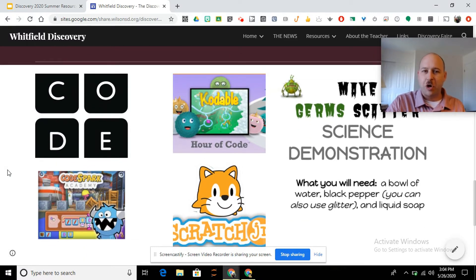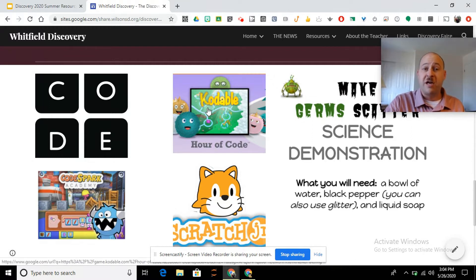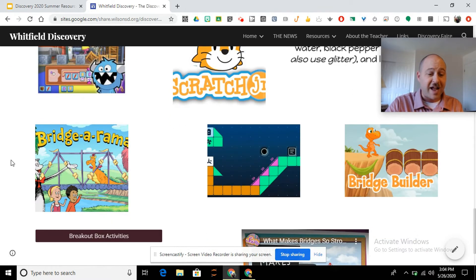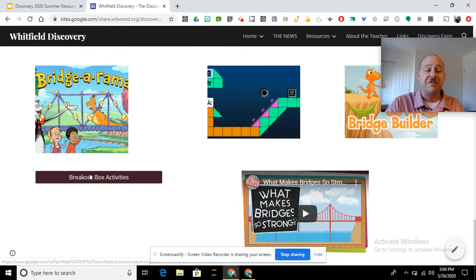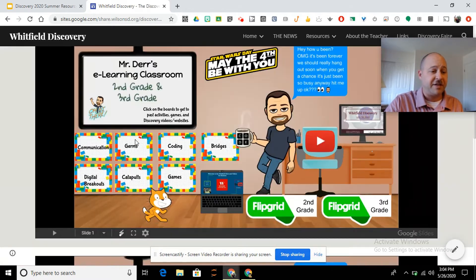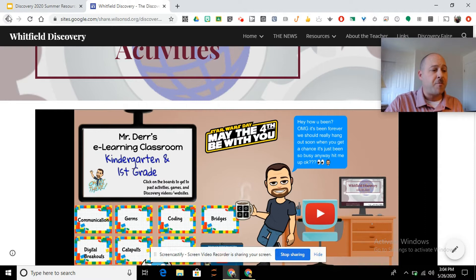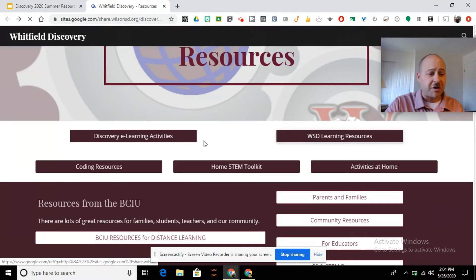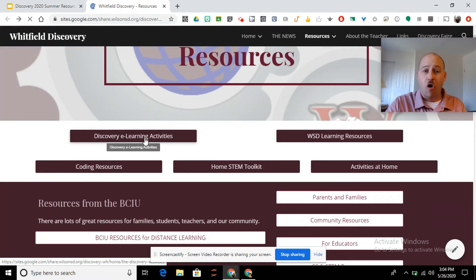So you can see we've got some coding games and activities here — our Codable Beach Cleanup one, I know some of you really liked that. We've got our Science Make a Germ experiment, and then some of the other games and activities. Our Breakout EDU activity is linked right here, so you wouldn't have to go to that lesson if you just wanted to do the Breakout Box activity. And so that was our e-learning activities — all that is linked there.